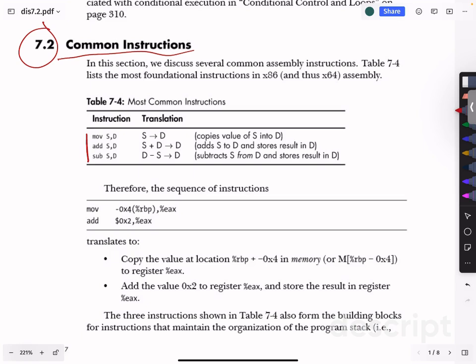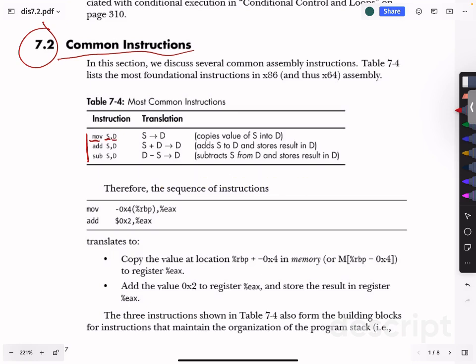To begin, there are these three instructions. They're mostly self-explanatory, but let's briefly introduce them. Move will take whatever is in the source and move it into the address — it copies the value of the source and overwrites whatever is in the destination. Add takes a copy of the source, adds it with the destination, and the result is stored into the destination. Sub is very similar, so we can move on.